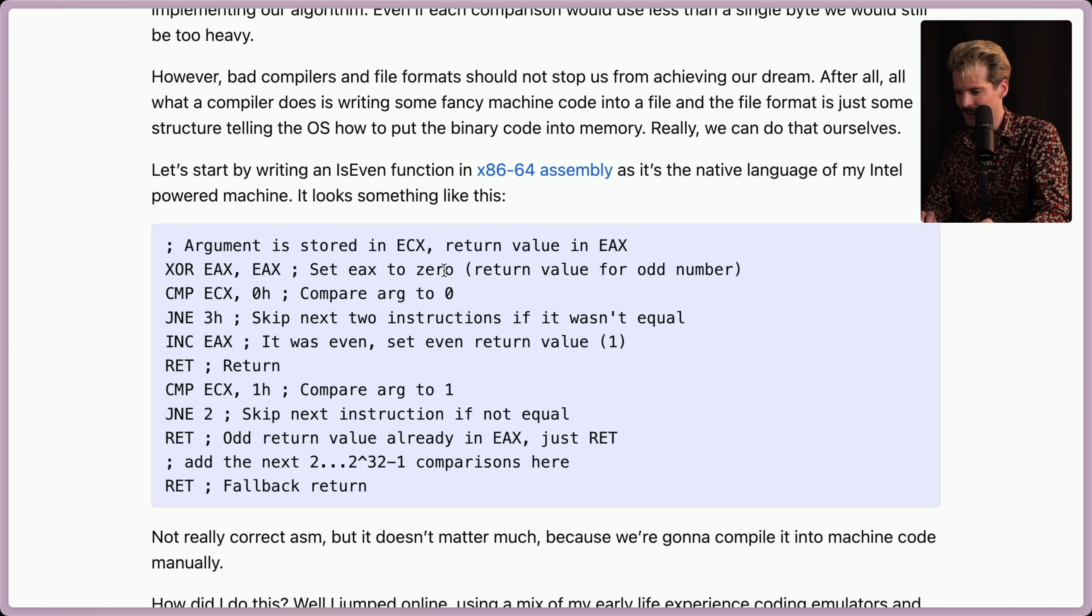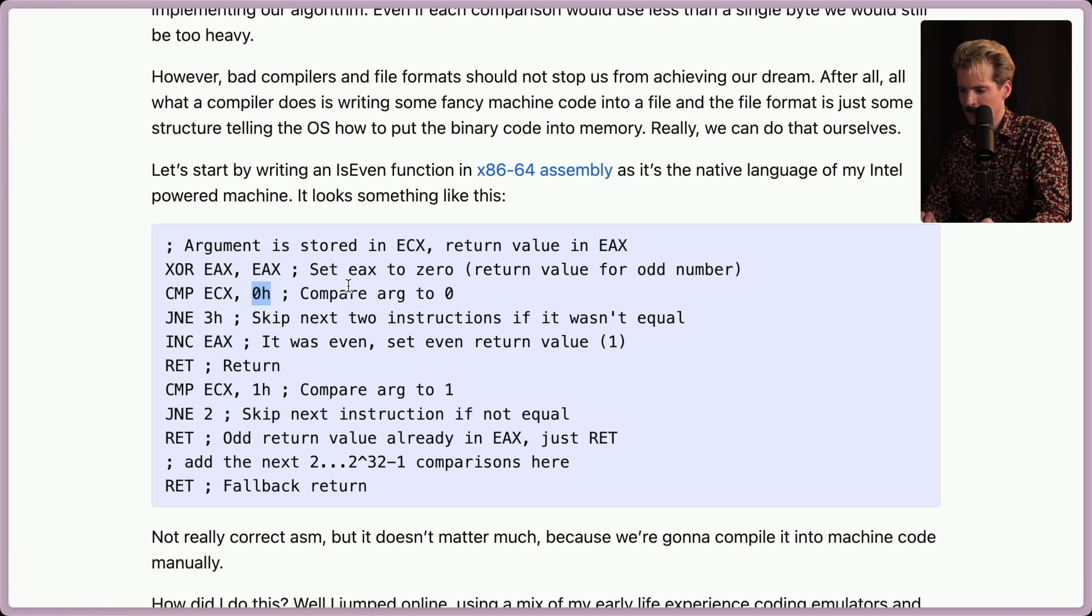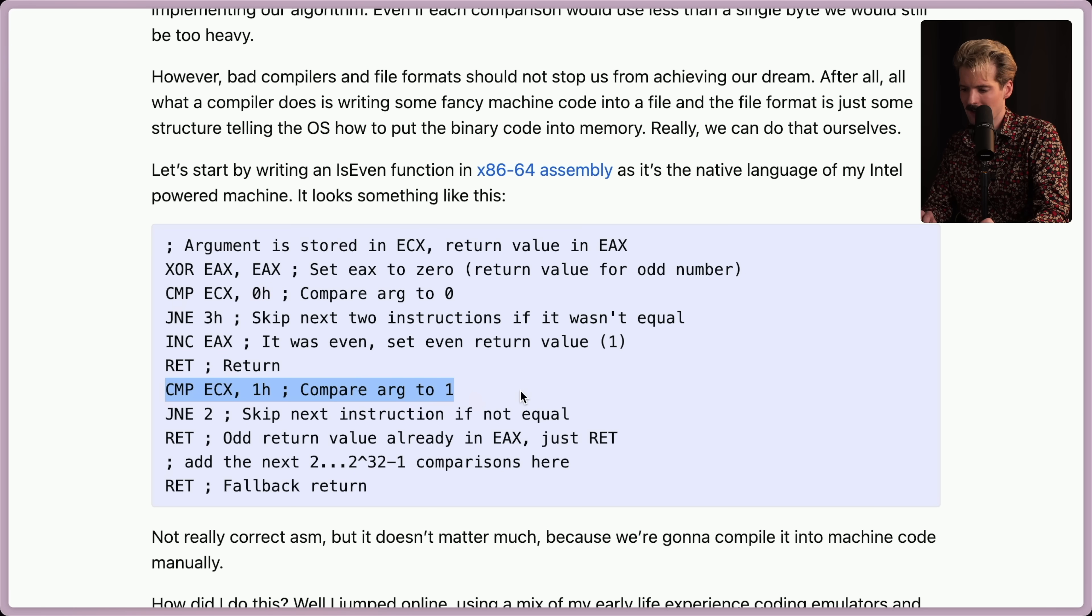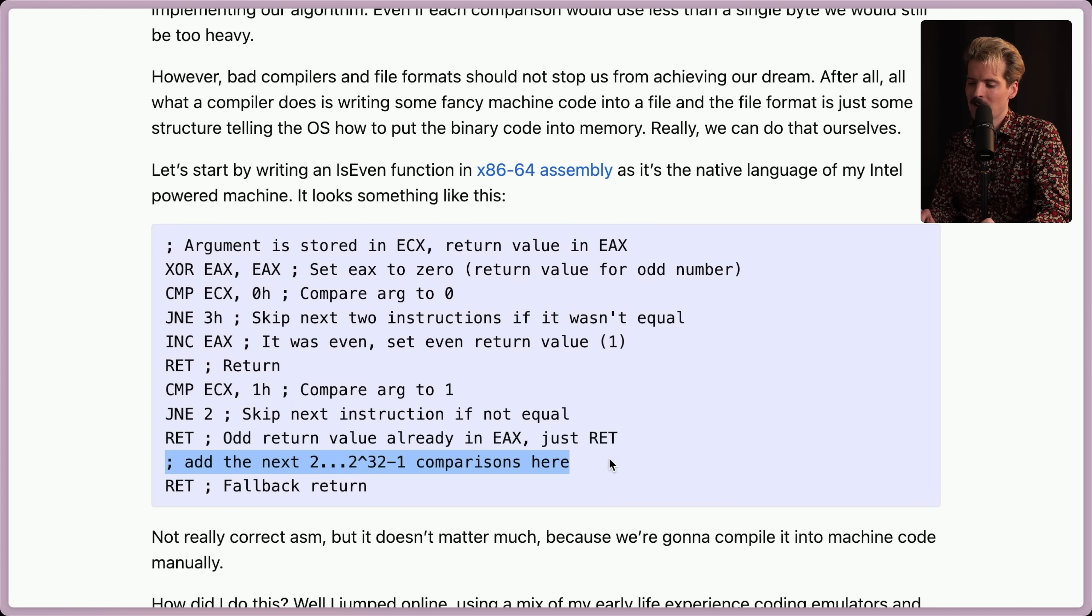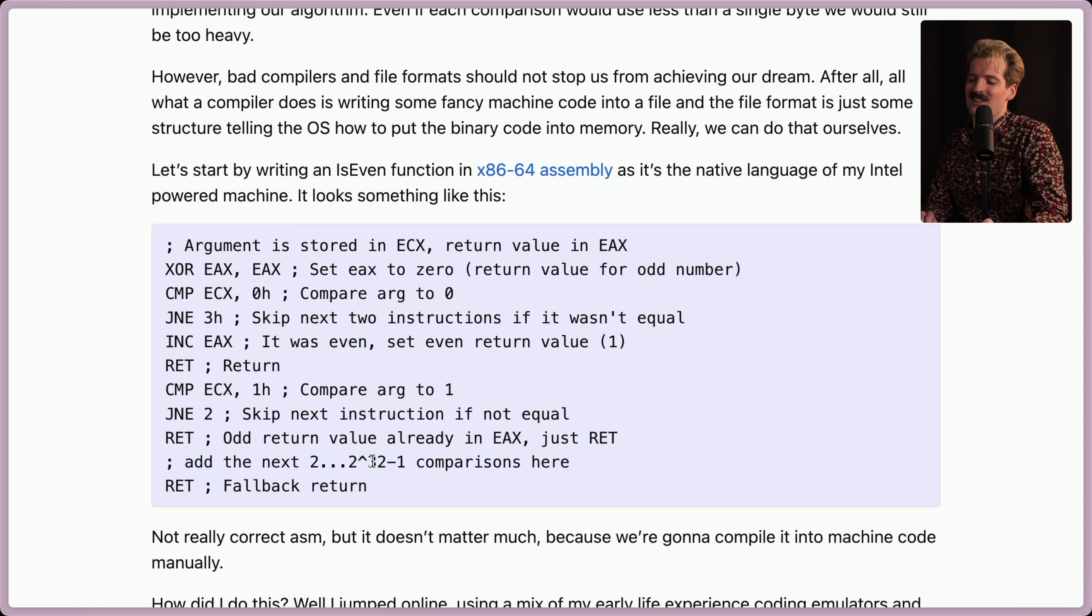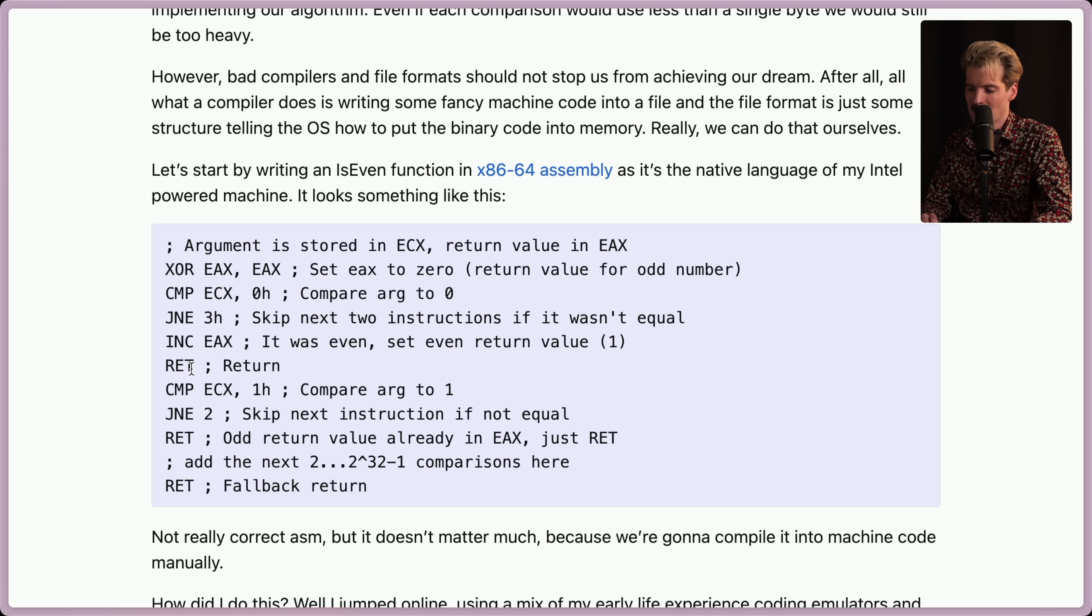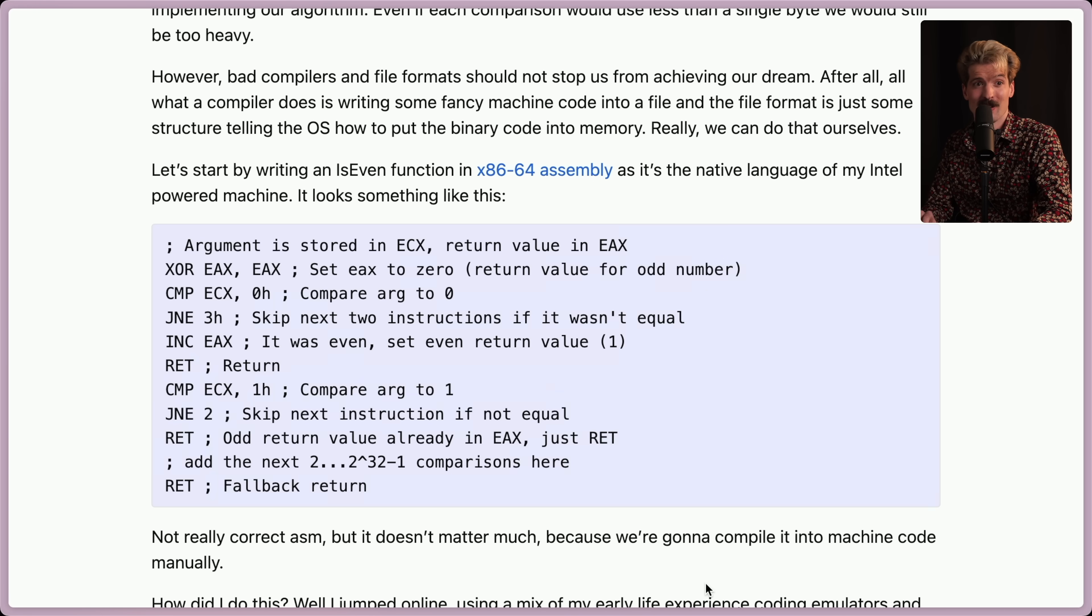So we set EAX to zero, which is where the argument is, and then the EAX is the return. So we set it to zero. We compare that value with zero. We skip to the next two instructions if it wasn't equal. Otherwise, we increment, and then we return. But since we skip two lines otherwise, we go here. We compare it to one. If that's not correct, we skip again. If that is true, we return. Otherwise, we go here. Just that over and over again.